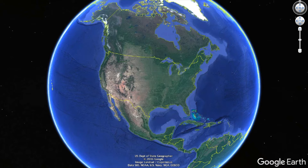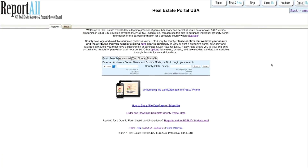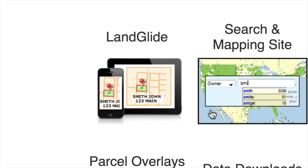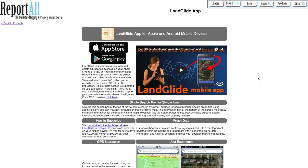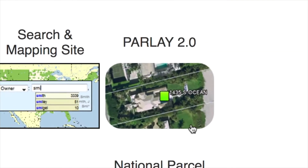I've got Google Earth pulled up and there's a website called Real Estate Portal. The first time I heard about this website was probably about a year ago because they have an app called Landglide that you can download for your iPhone or Droid. It's a mobile app you can use to do high-level property research on a lot of different areas in the country. I didn't find it particularly helpful because usually when I'm doing this research, I'm sitting down at my desktop computer. However, there is a different product they have called Parlay 2.0.